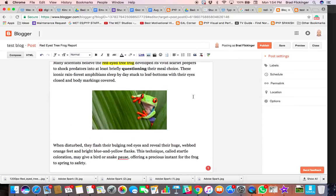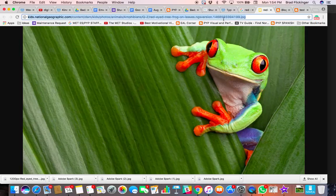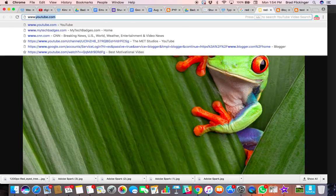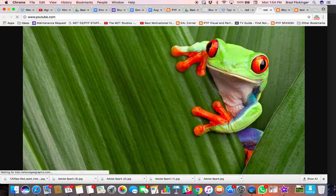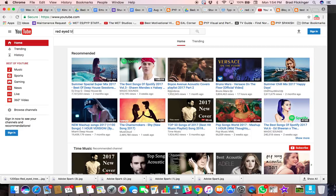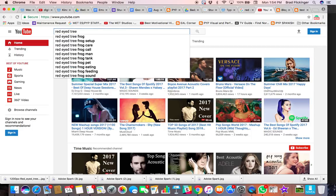Okay, so continuing on, let's go ahead and put a video in this. I'm going to go to YouTube and we're going to search for a red-eyed tree frog.